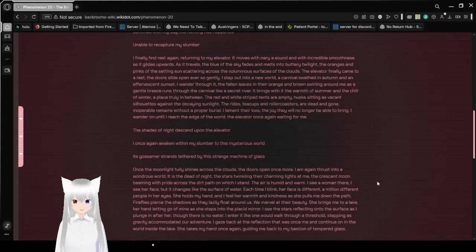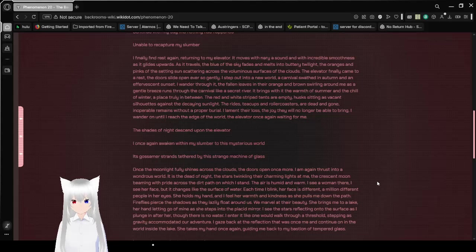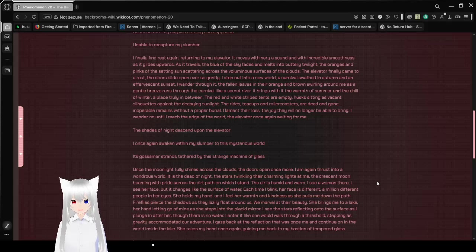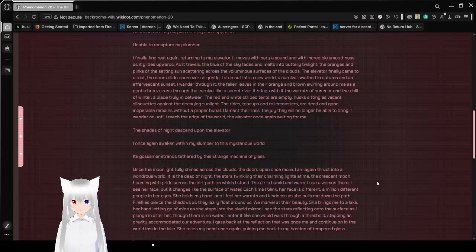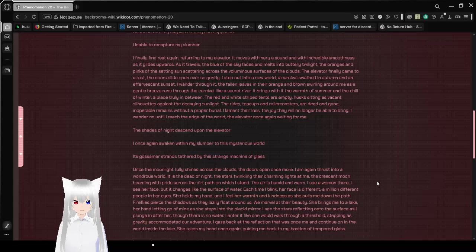As it travels, the blue of the sky fades and melts into buttery twilight. The oranges and pinks of the setting sun scattering across the luminous surfaces of the clouds. The elevator finally came to a rest. The doors slide open ever so gently. I step out into a new world, a carnival swathed in autumn and an effervescent sunset.